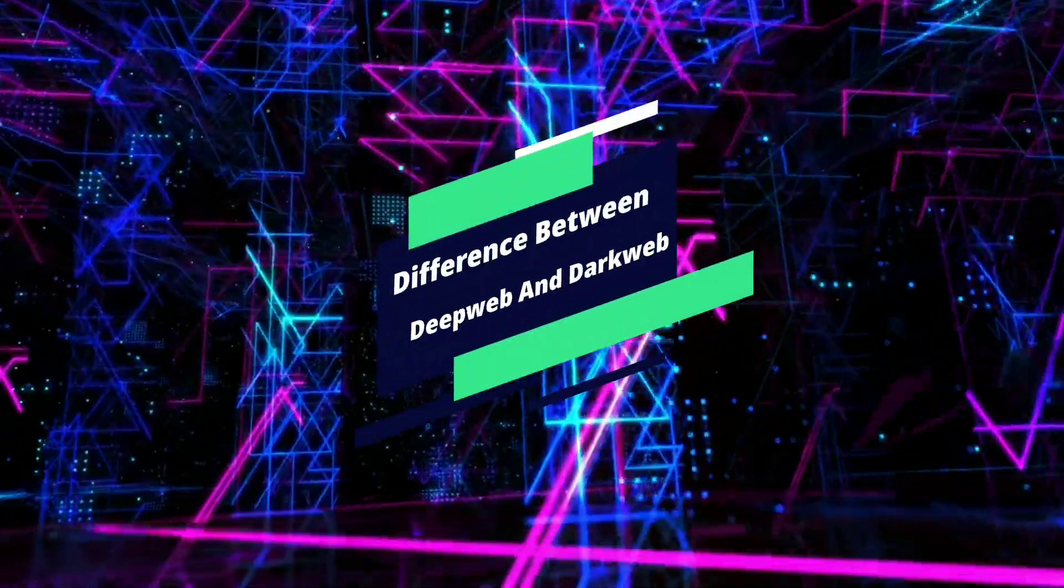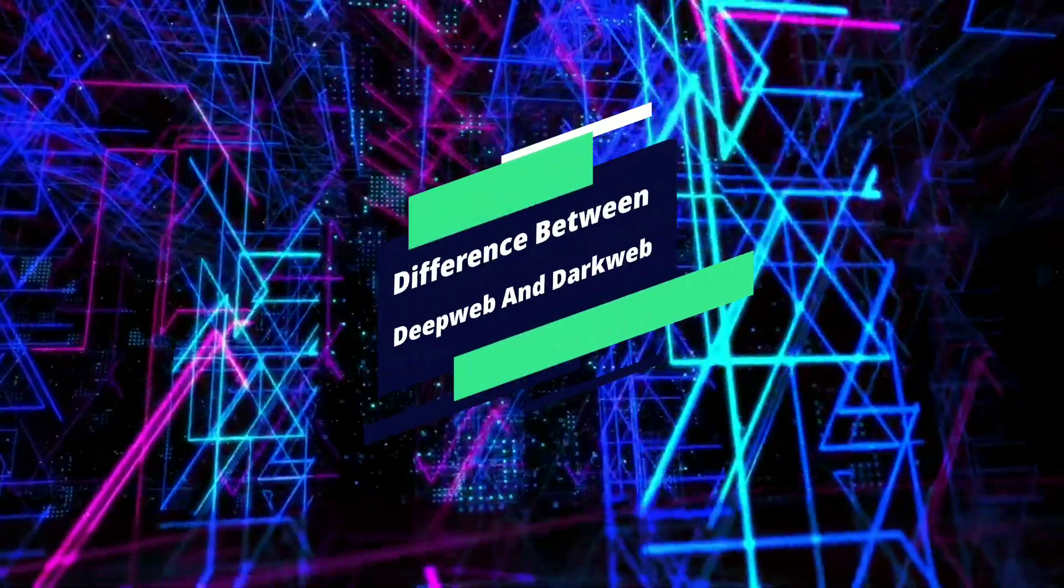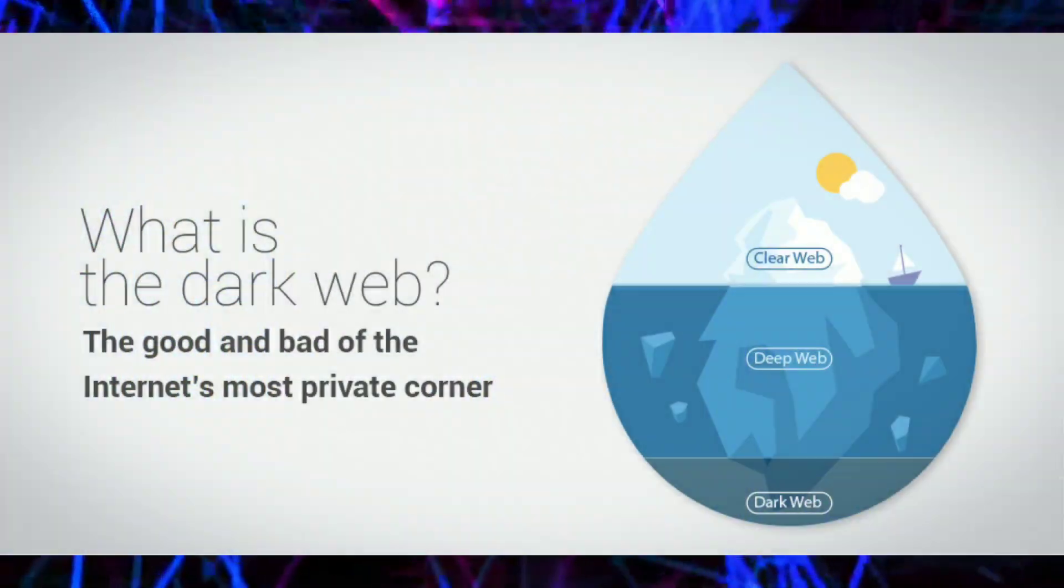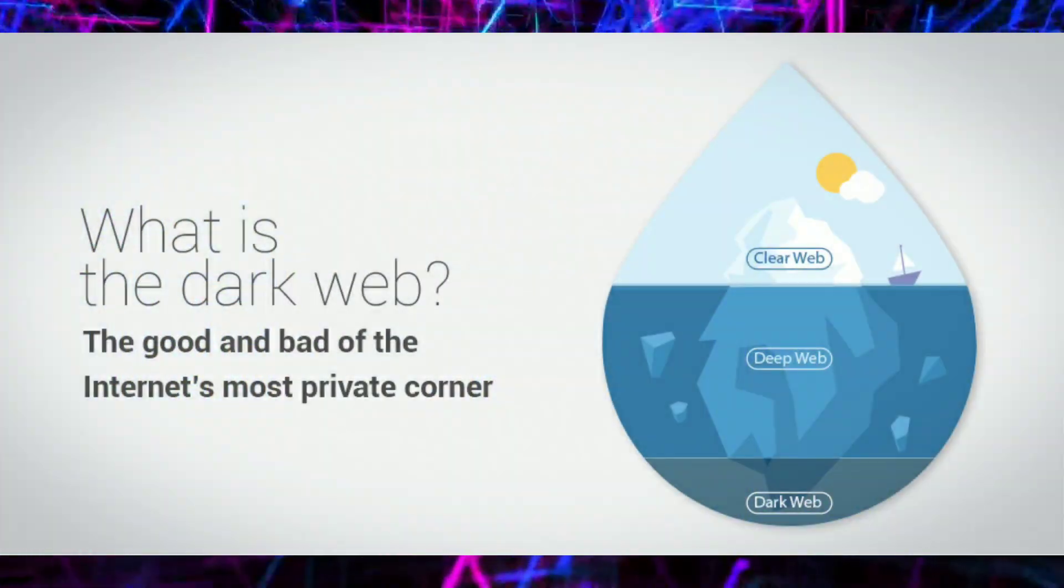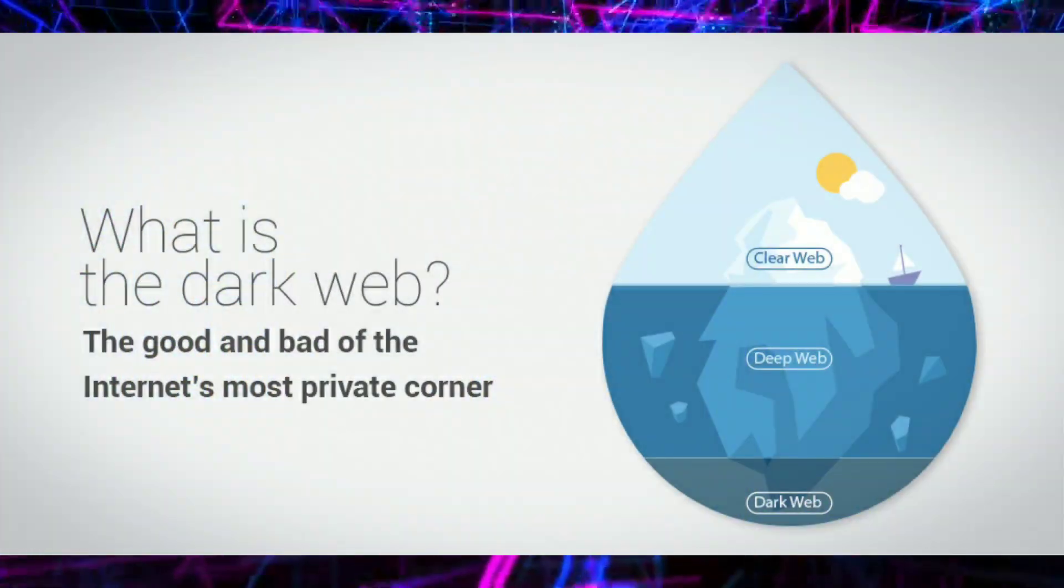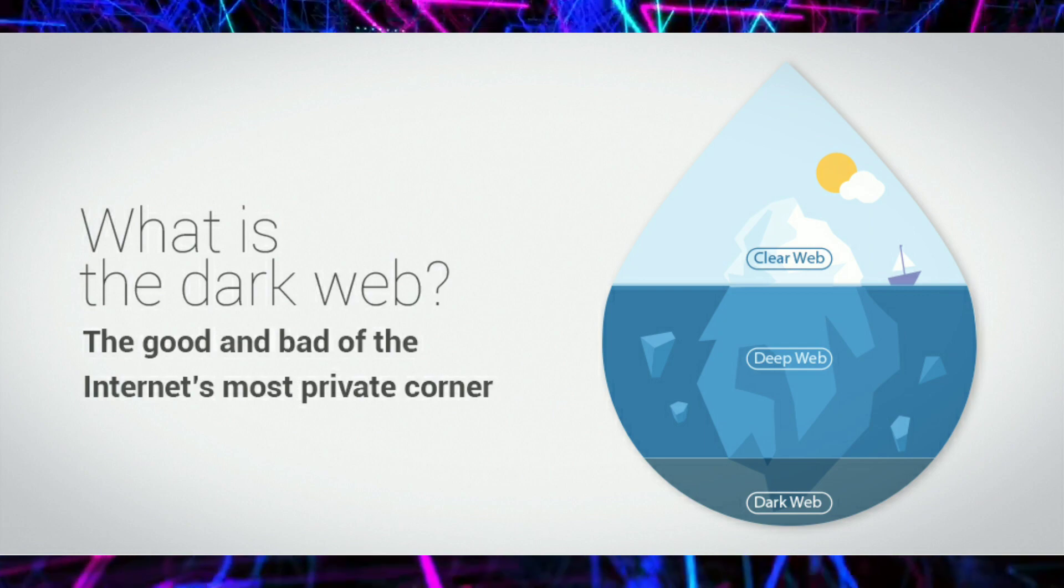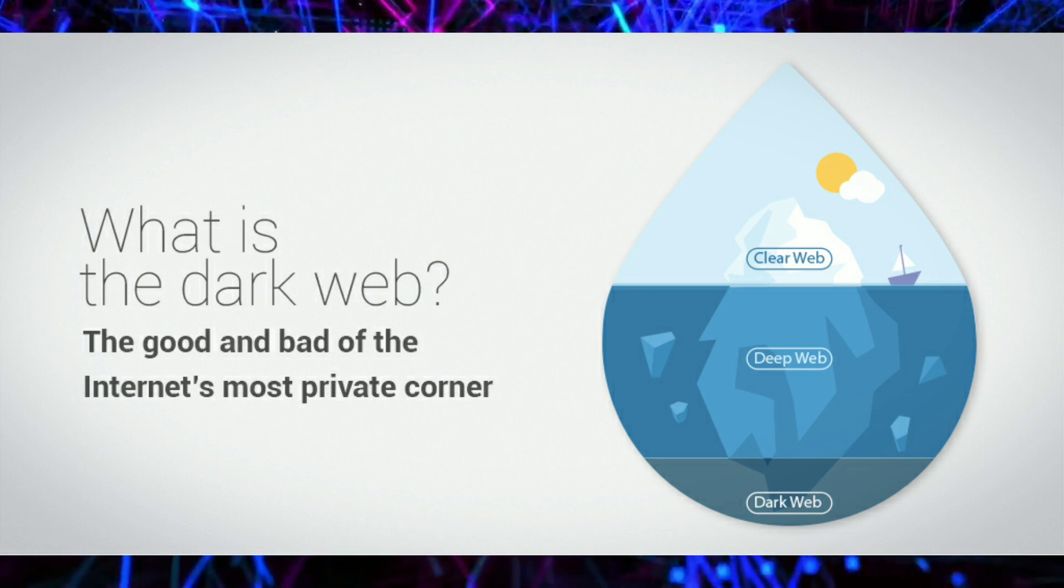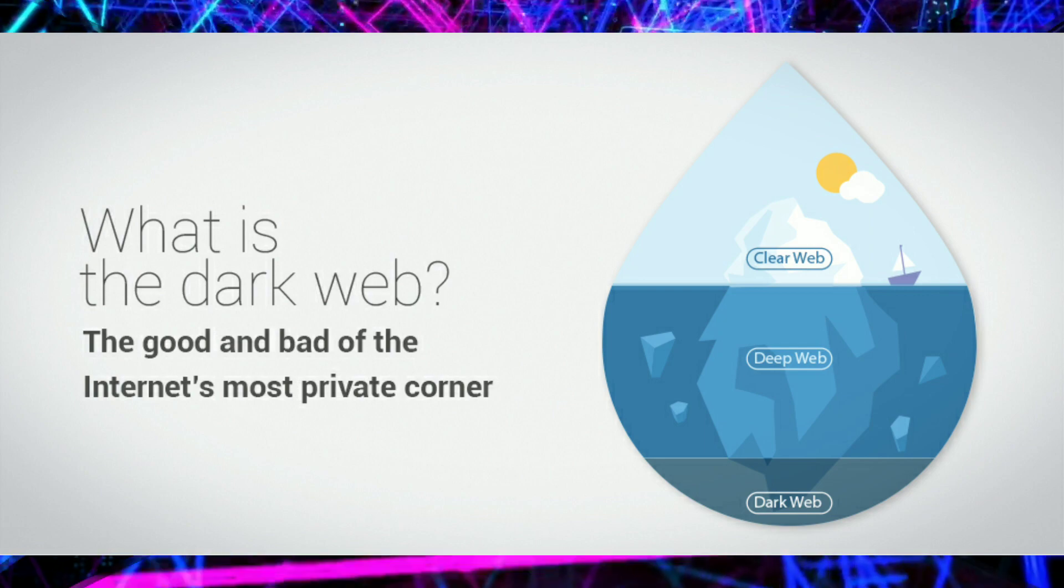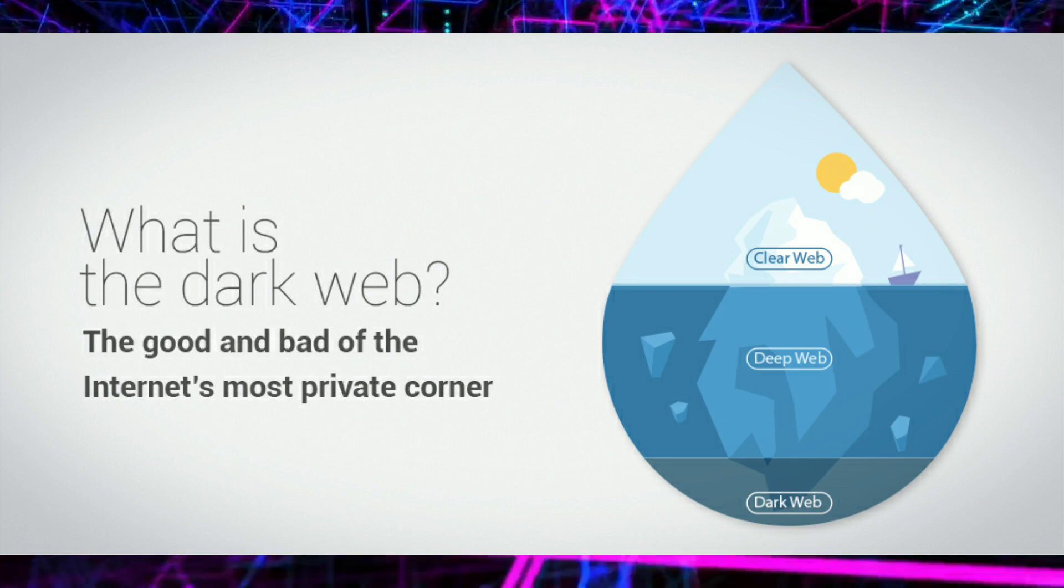Before learning about deep web and dark web, let's learn first about the surface web. The surface web, also called visible web or indexed web, is the web that we use on a daily basis, like surfing Google, posting on Facebook, tweeting things on Twitter.